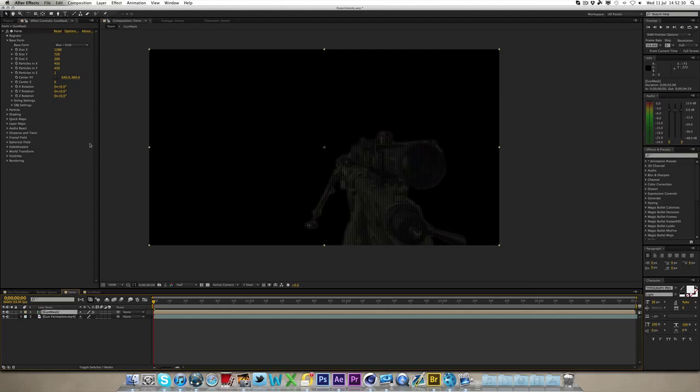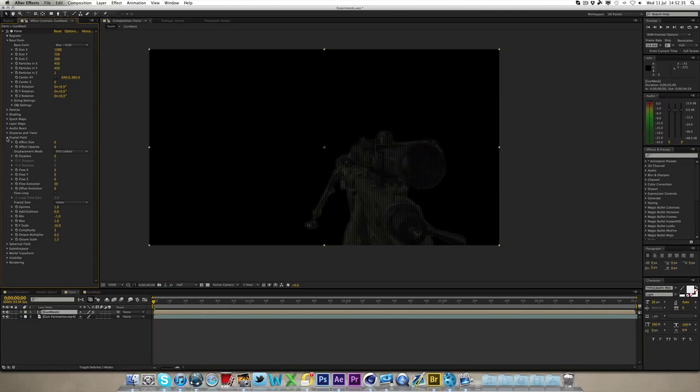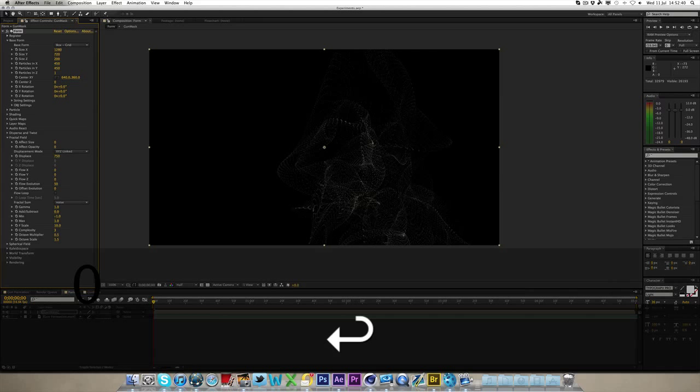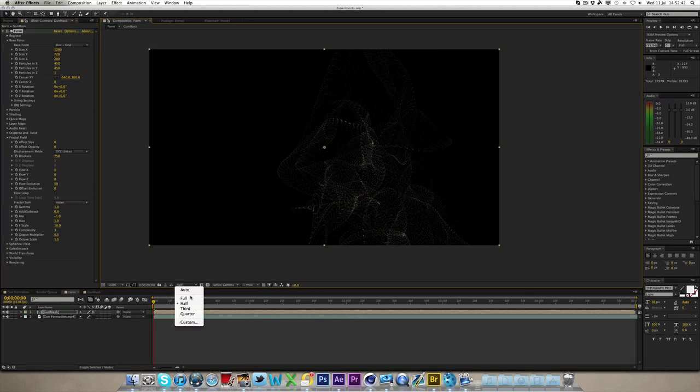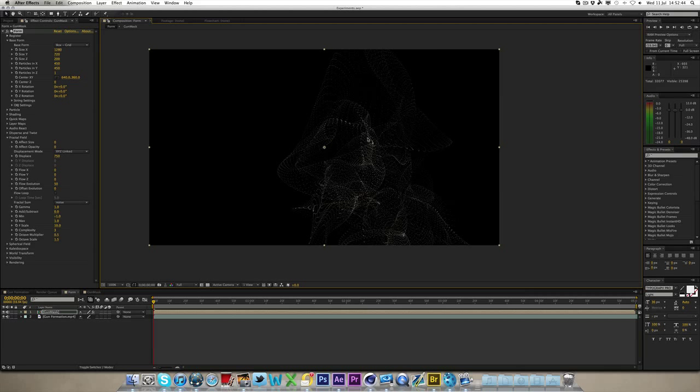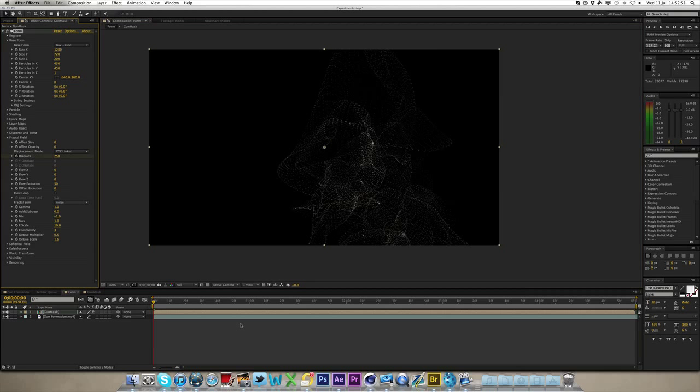Now to get it going all crazy, and all the displacement, you want to under fractal field, click that down, and when it's displace, you want to bring displace up to roughly 750. As you can see, if I bring this up to full, so it's better quality, you can see we've got all our particles going crazy now.